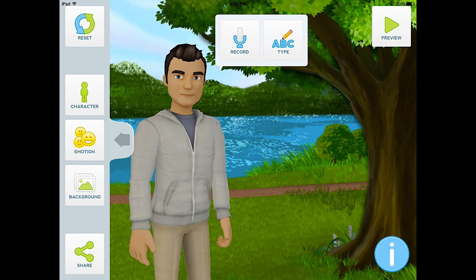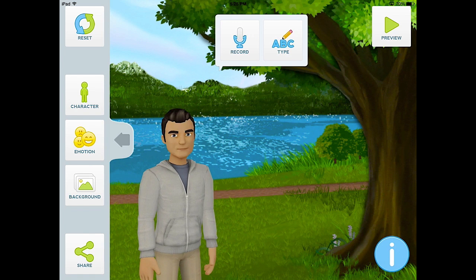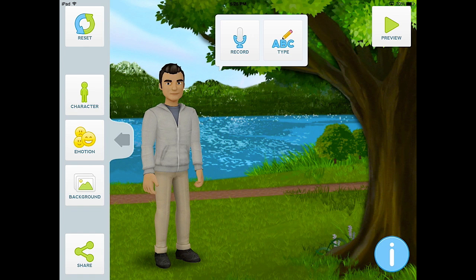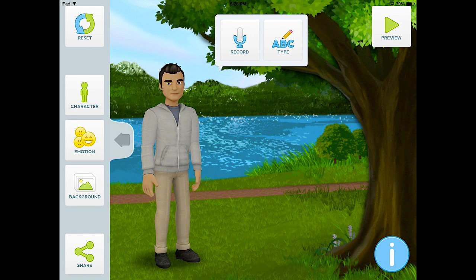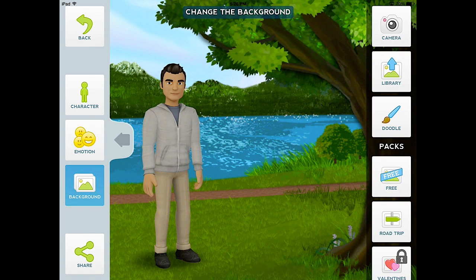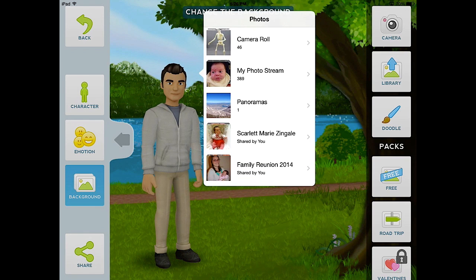Once you have selected all the different options that you want your avatar to have, you can move them around on the screen, and then select a background that's appropriate for the task at hand. Since we're going to be talking about the Emancipation Proclamation today, we are going to put in a historically accurate background that applies to this document.